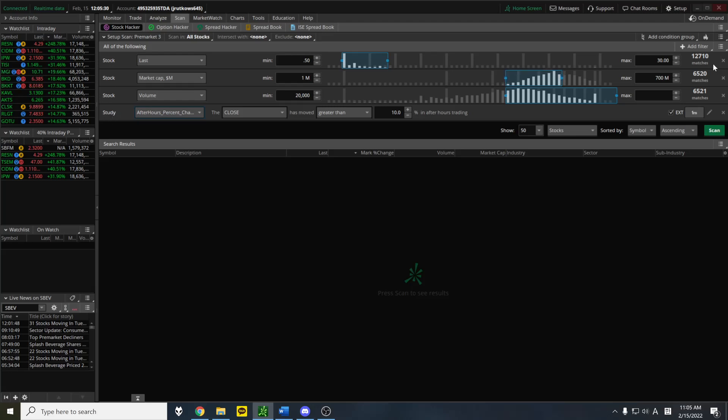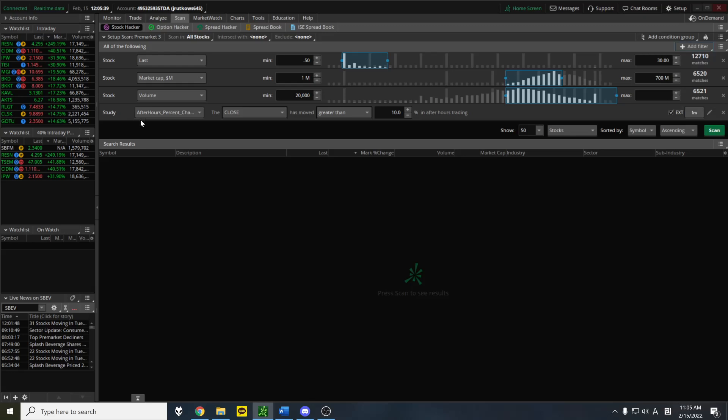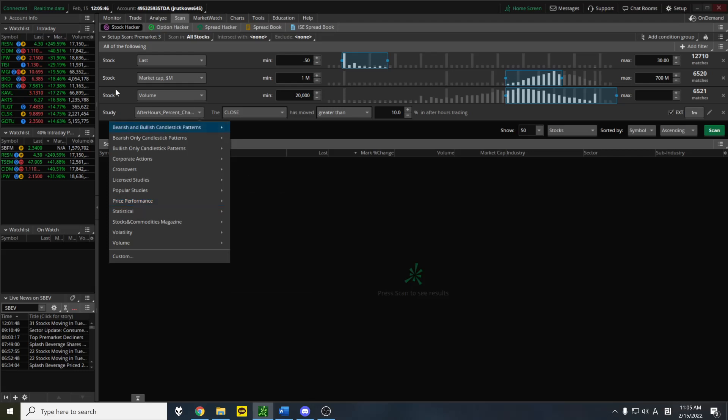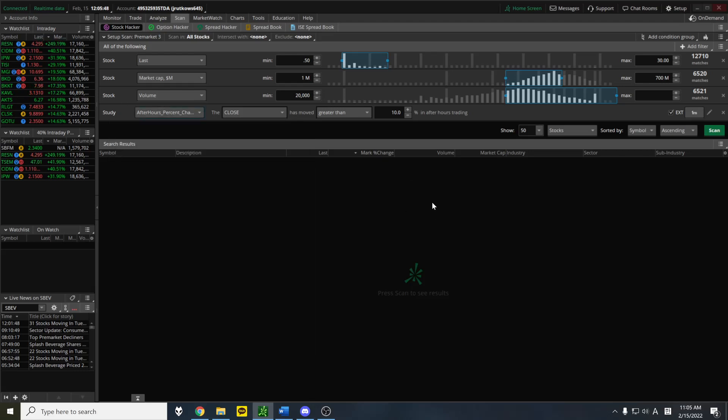When you go to add a filter, you have five options. And most of the stuff you're ever going to use is in stock, but the after-hours percent change is under study. So you go to study, and I believe it's under price performance, after-hours percent change. So this line right here is going to allow you to scan the pre-market. Very simple. A lot of people might not know about it.